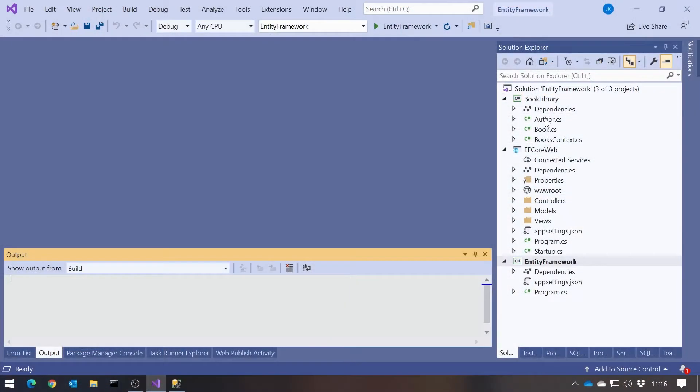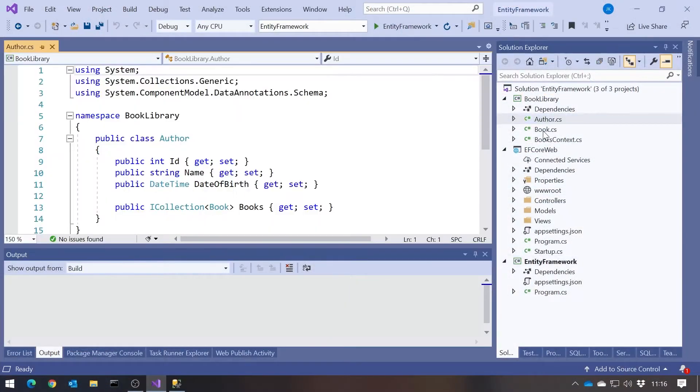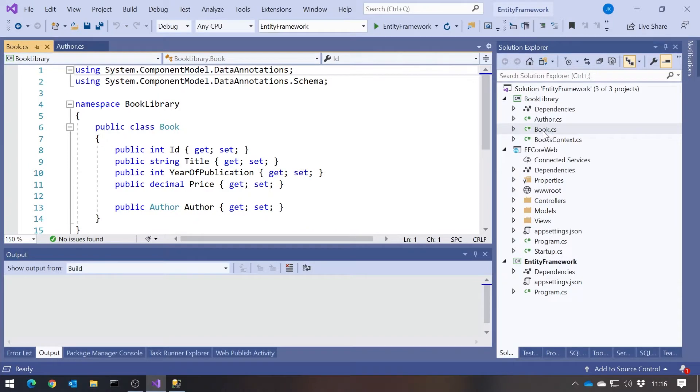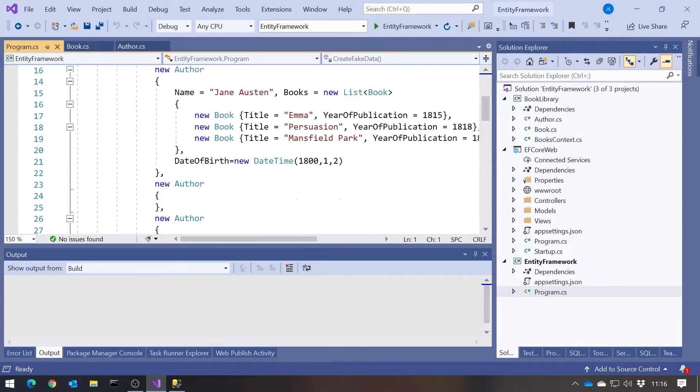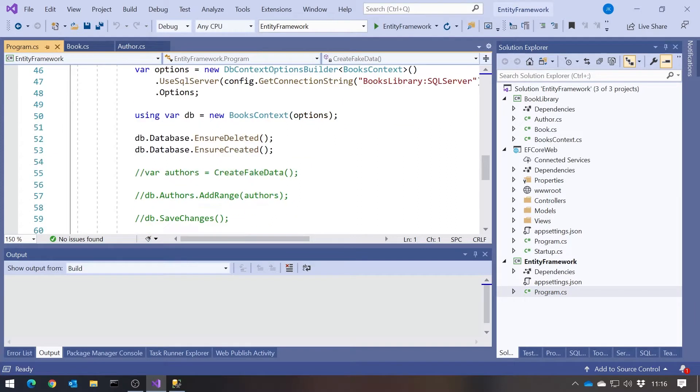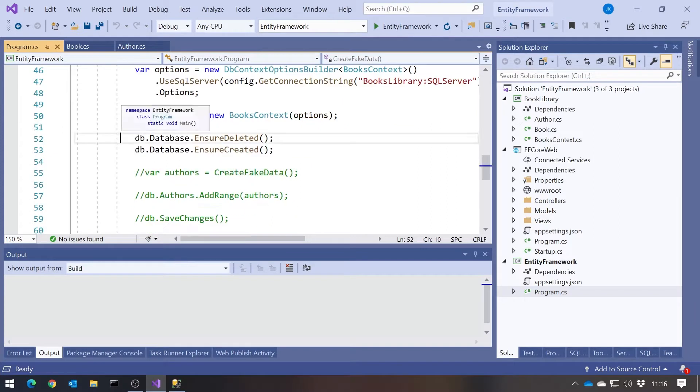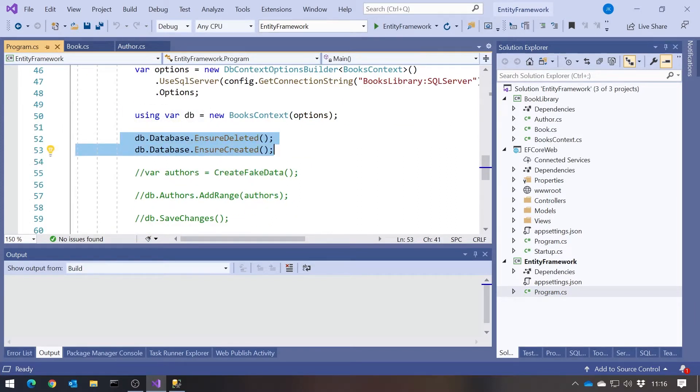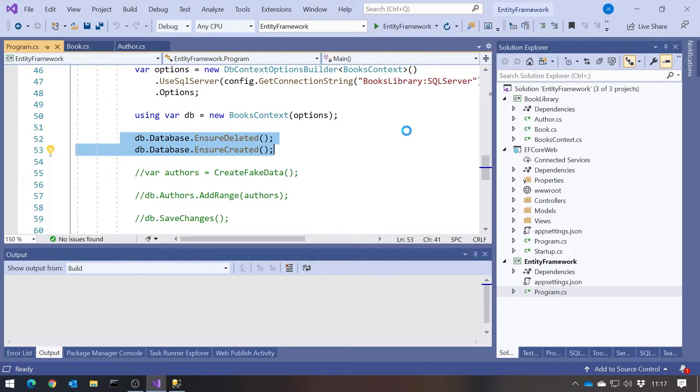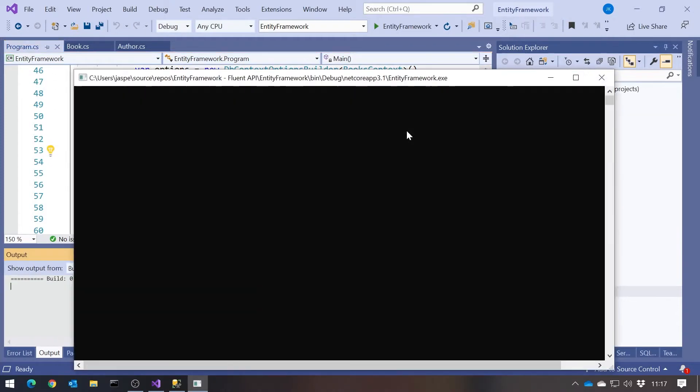So once again, what we've got is our author and our book as our entities, and we've got in the program, it's just going to do an EnsureDeleted, EnsureCreated. So every time I run this console application, we will get a brand new database based on what we've done. And once again, let's just run that with no particular configuration to see what the basic database will look like.